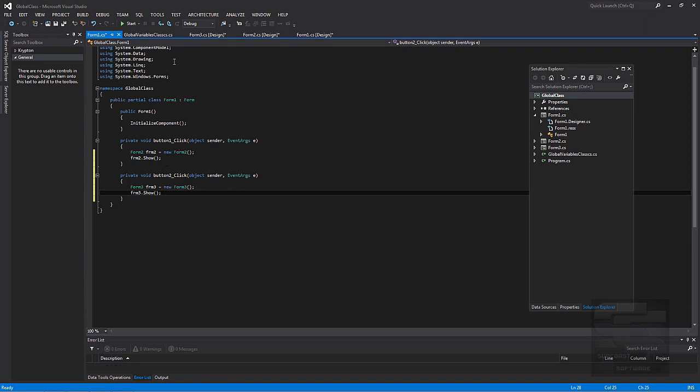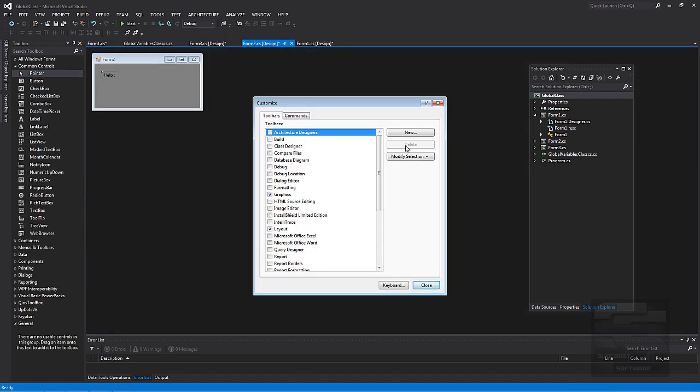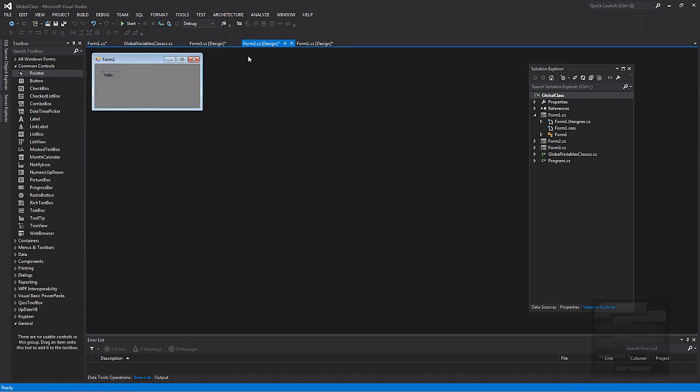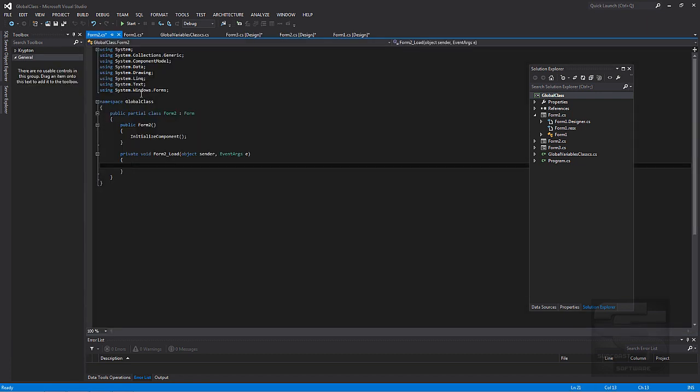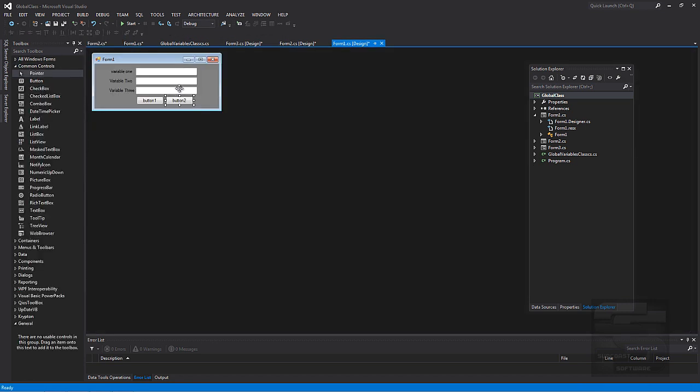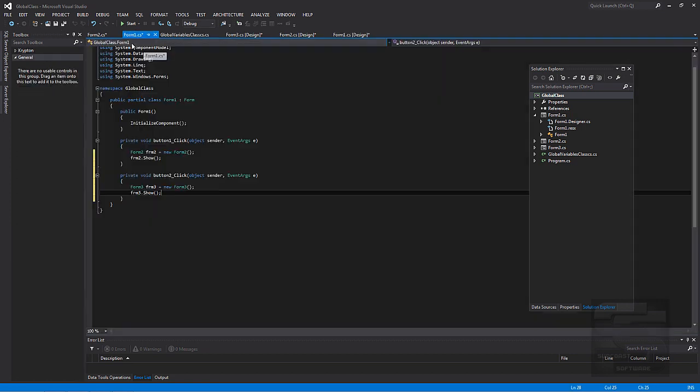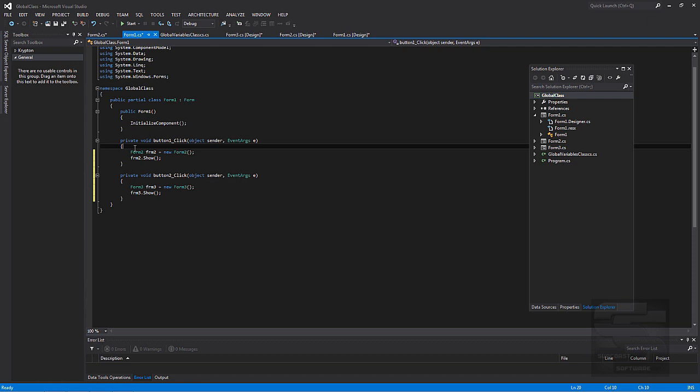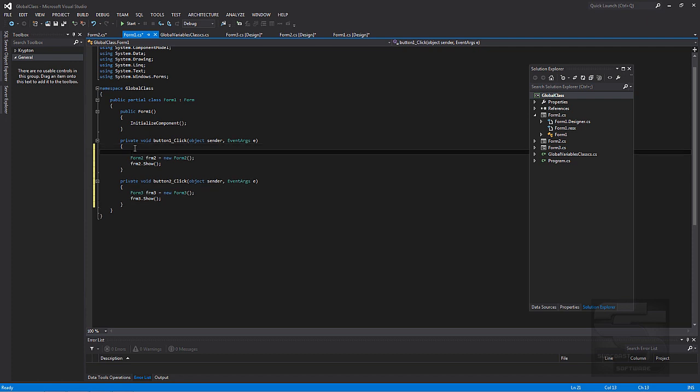So that's set up. Now. In each form, on the load event. On the load event, we'll do. No, no, no. On the button click. On the button click event, we need to set the variables to the global class.